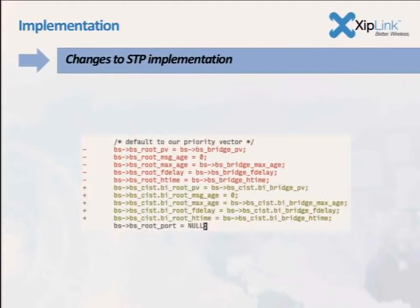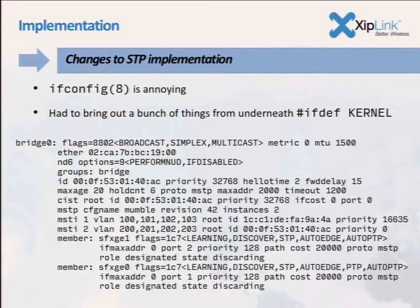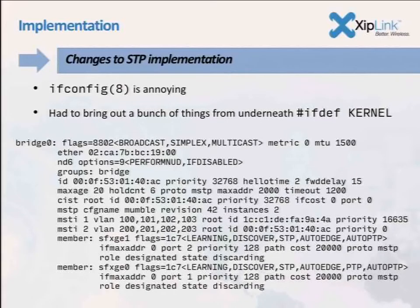The difficult bit was ifconfig. Looking at all the information that needs to come out of ifconfig: you need the bridge ID, priority, common route, and then for each MSTI it needs to know the root of that tree. If you've got 15 different instances, all 15 will be listed. And then the member interfaces — there's clearly still a bug here because both are showing as discarding, but one of them is actually forwarding for some VLANs. That's still a work in progress.